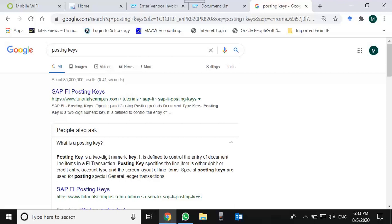Before we move on to the hands-on posting key, what is the posting key? The formal definition defined by SAP: it is a two-digit numeric key composed of two digits, just like 40 and 50, if you will see, or others maybe.